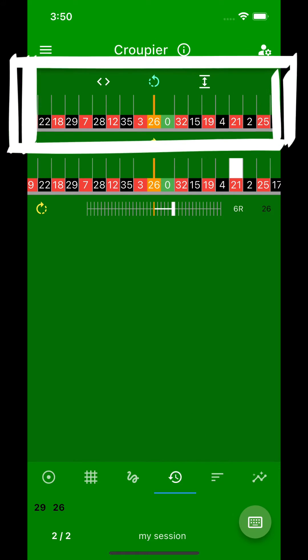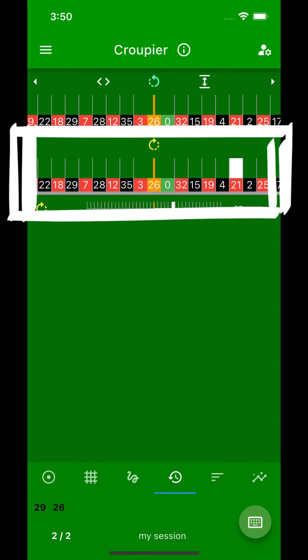An area for summarizing the results of counterclockwise spinning wheels, recognizable by the round arrow counterclockwise, and an area for summarizing the results of clockwise spinning wheels, recognizable by the round arrow clockwise.